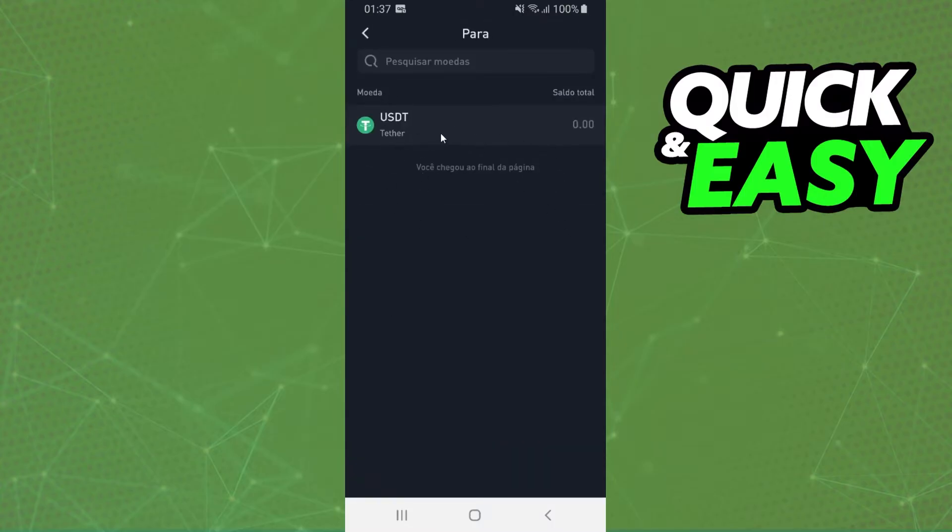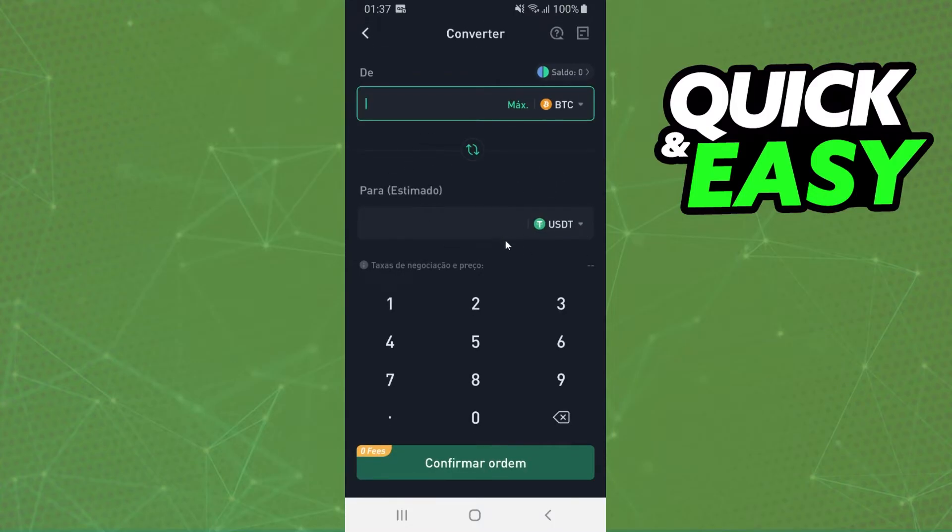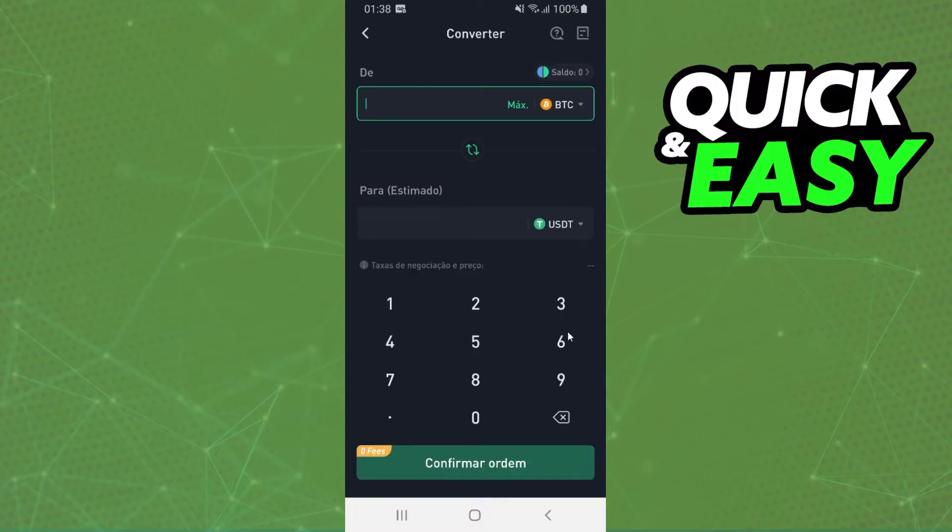After doing that, just put the amount you want to convert and click on this green button. Confirm your action, and that's it. You have now converted one coin to another on KuCoin.